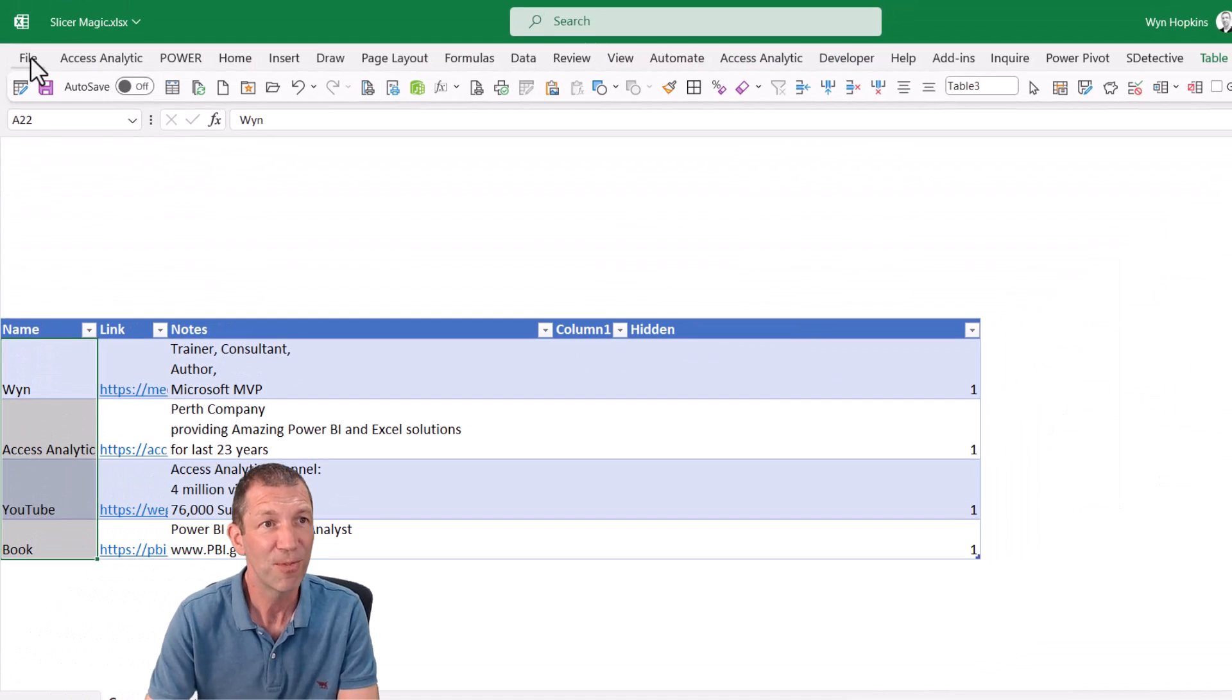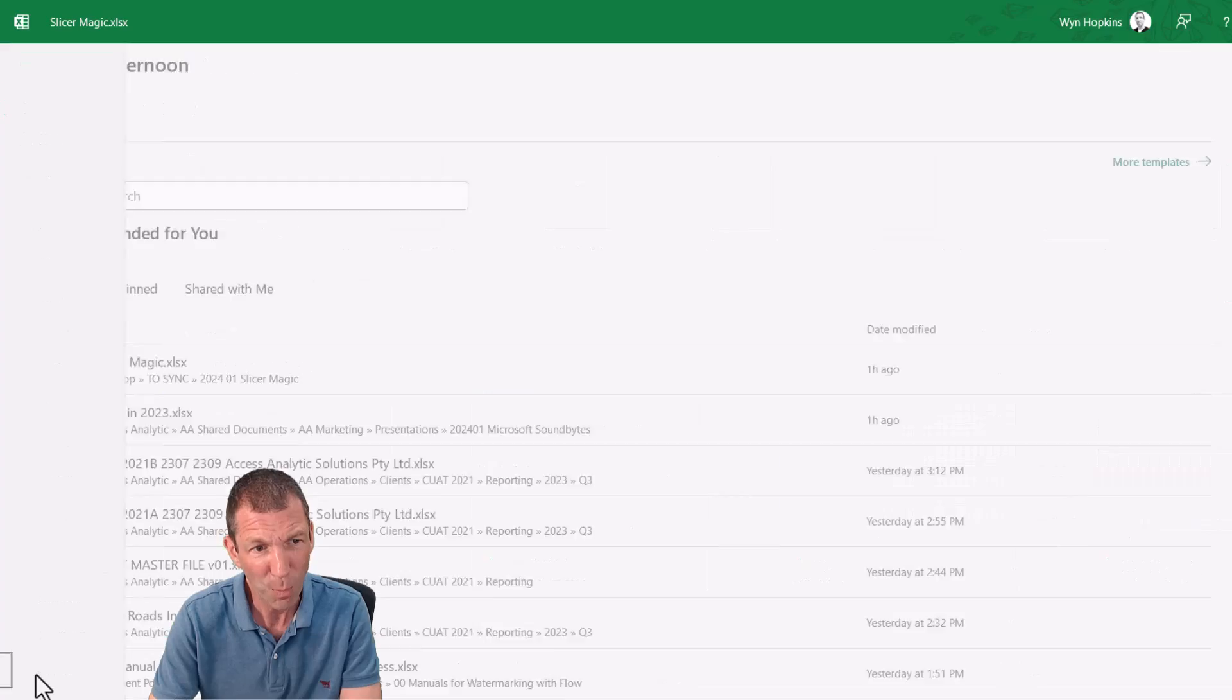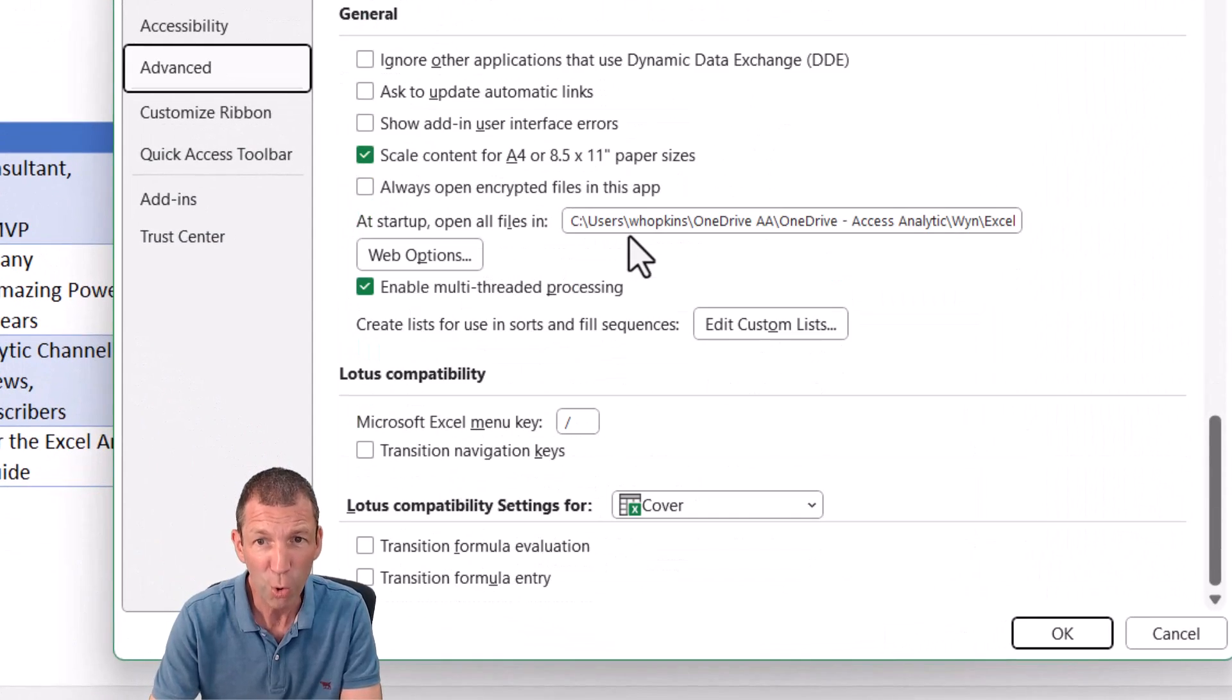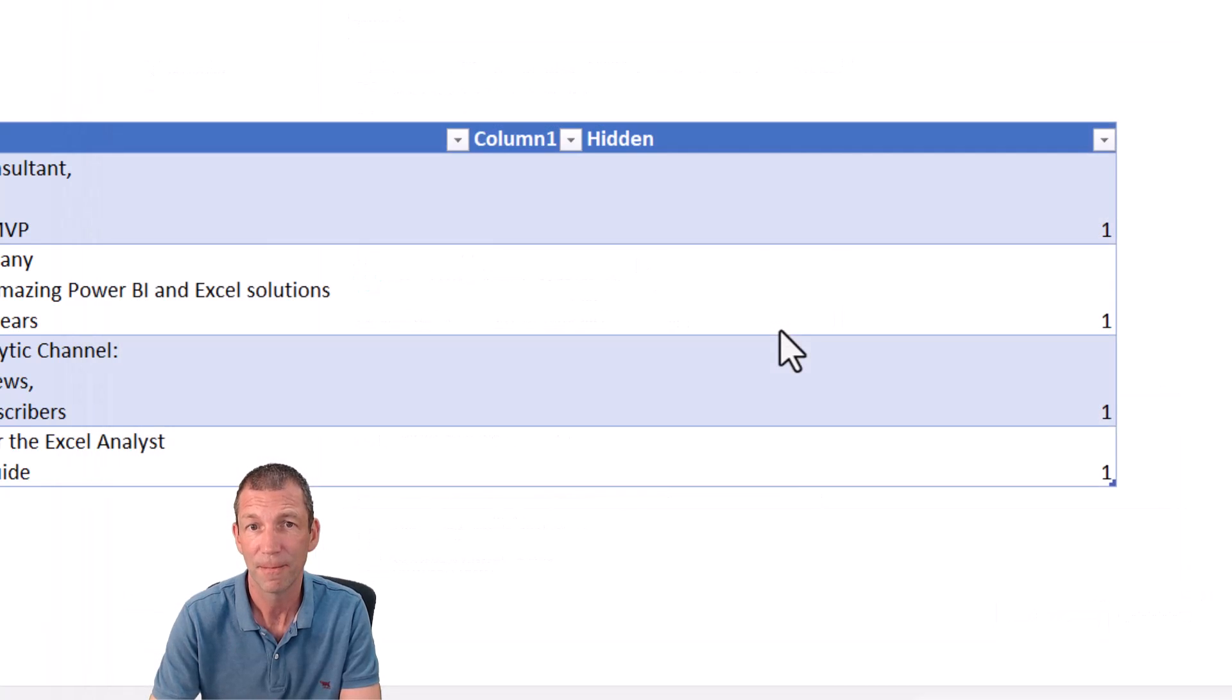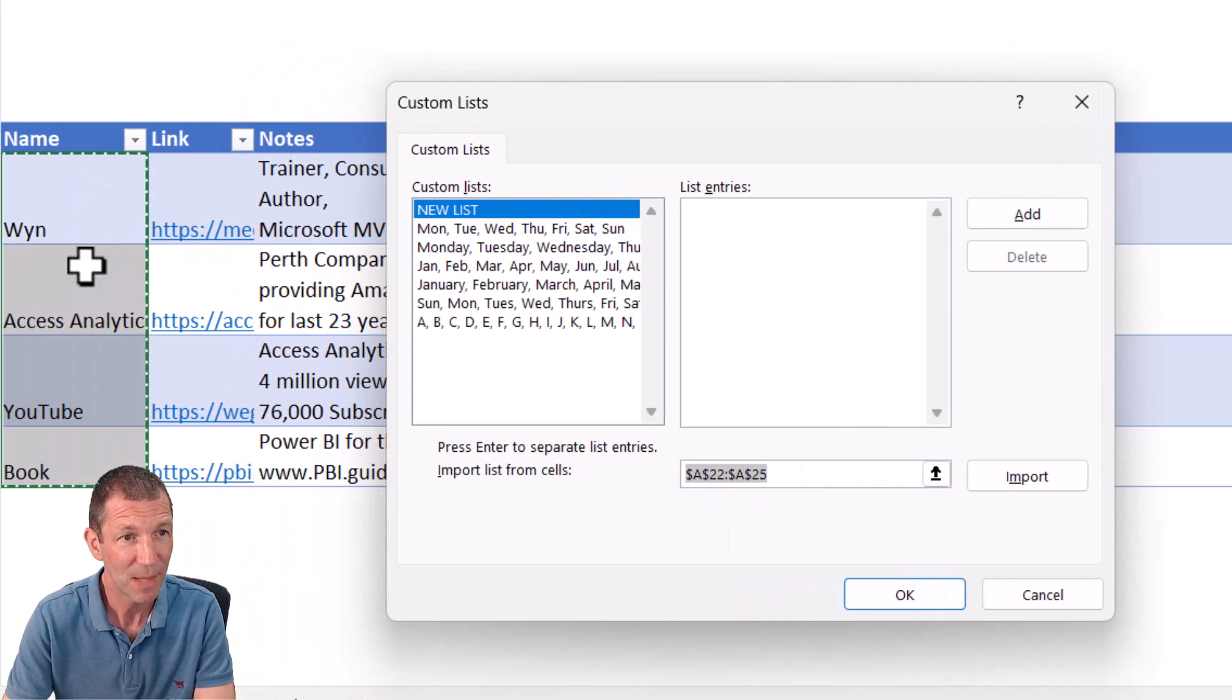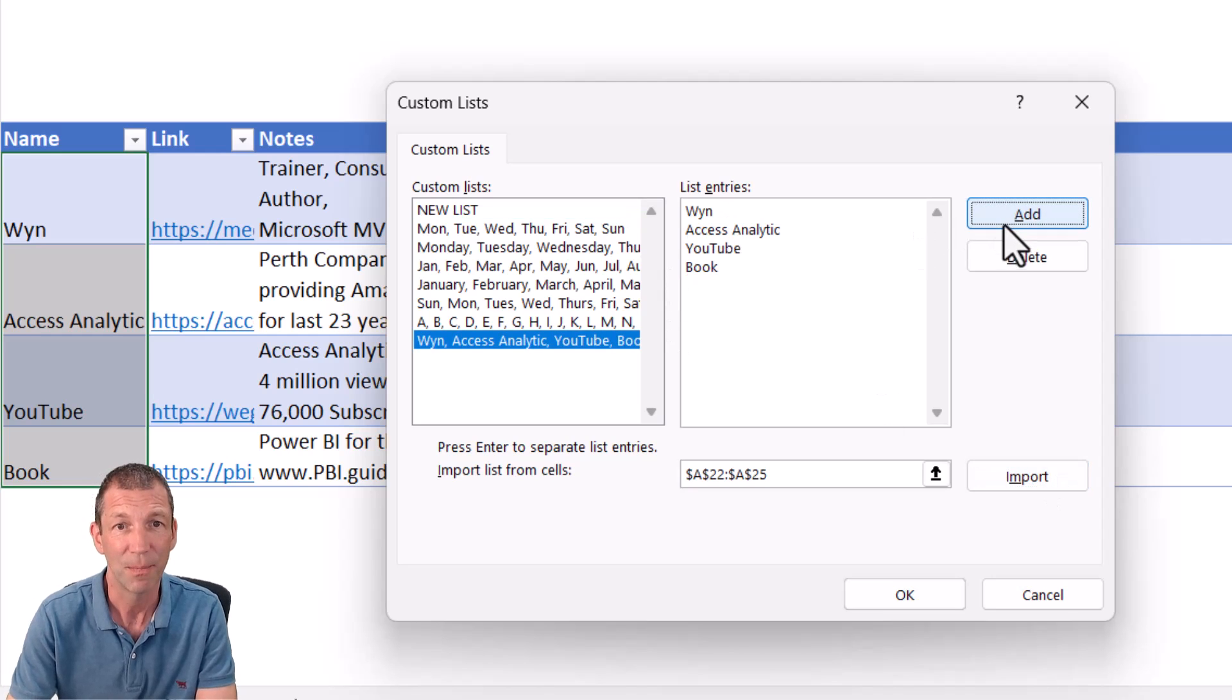File, options, and then advanced. Scroll all the way down the bottom. Edit custom lists. And the area, if you've already highlighted it, that's my cells there. I can import that list and add them. And there they are.